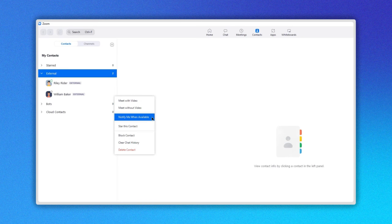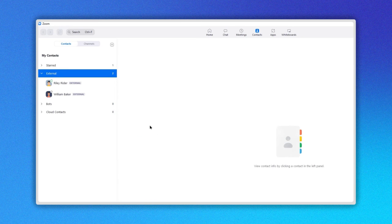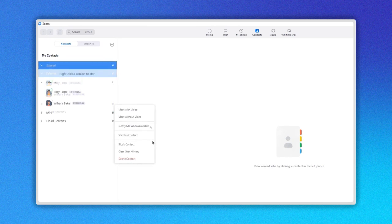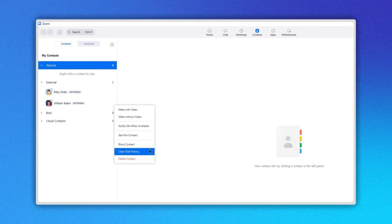You can star a specific contact to find the contact more easily by clicking here. In the final part of the menu, you can block a contact, clear chat history, or delete a contact.